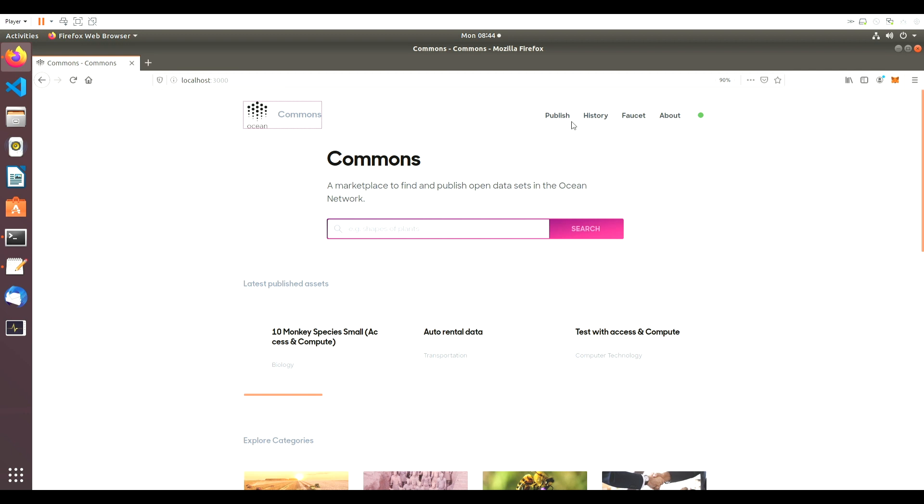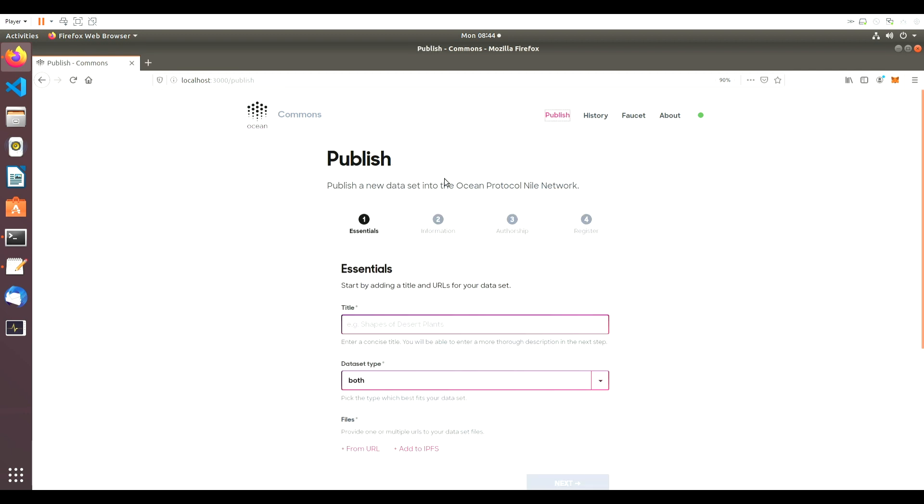We're at Ocean Commons Marketplace to publish an asset with Just Compute, meaning the asset can only be computed on. We'll click on the Publish button to begin the process.